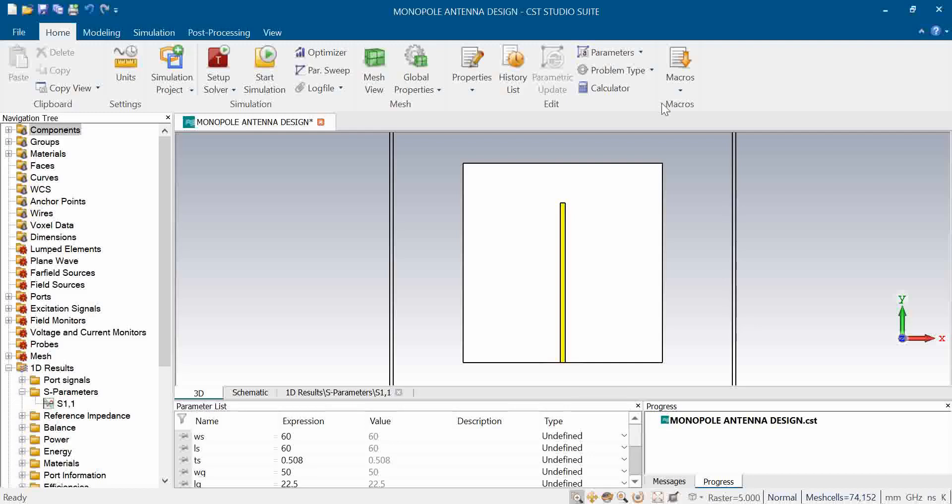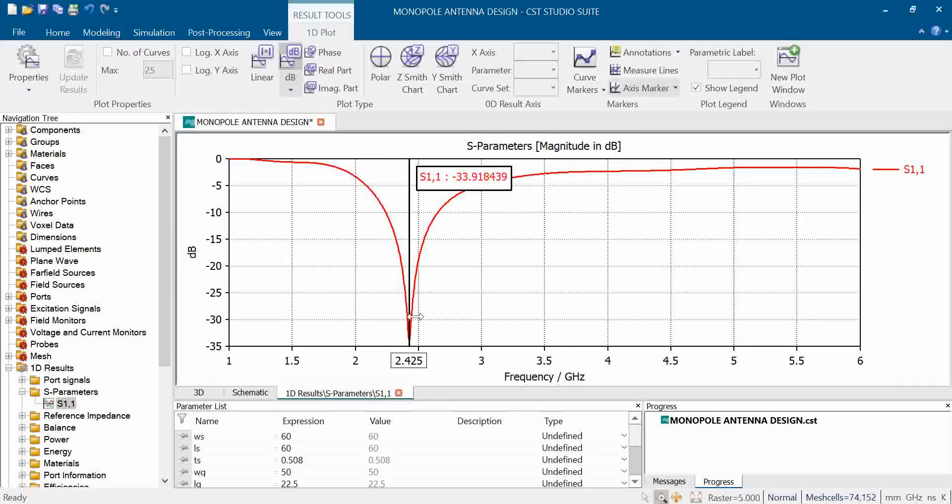The dimensions have been calculated with the help of lambda g by 4, which is the guided wavelength. The frequency which we obtained as you can see here is 2.42.